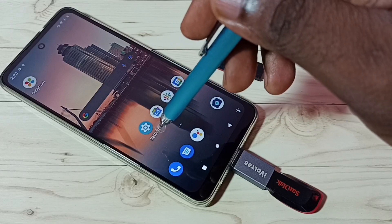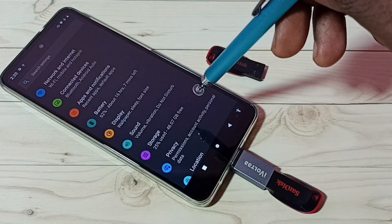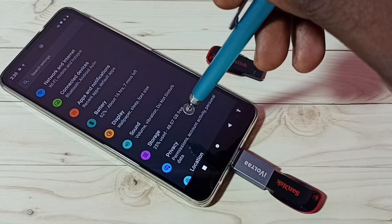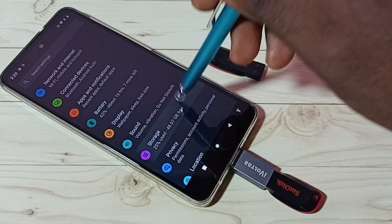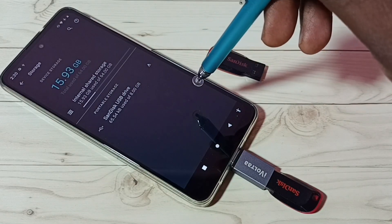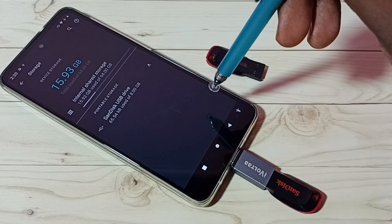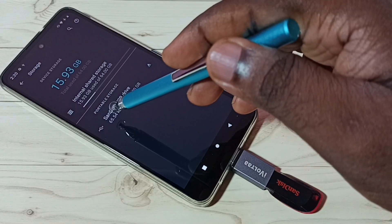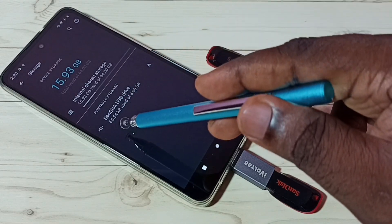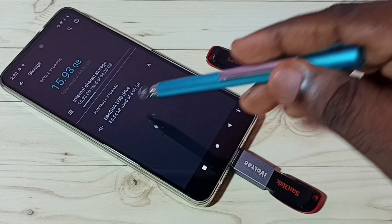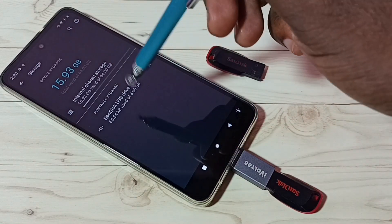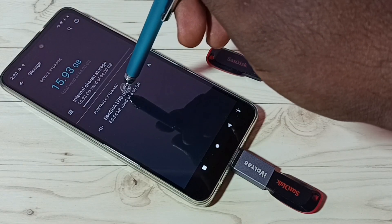Then go to Settings and tap on Settings, then tap on Storage, then tap on SanDisk drive. You can see this mobile phone has detected the pen drive.